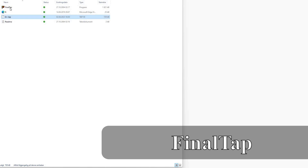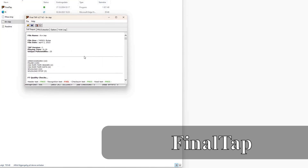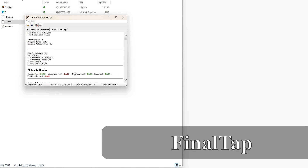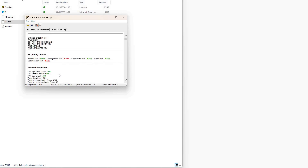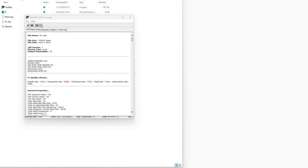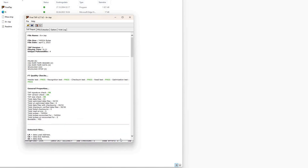Then we use Final Tap to clean it up. Just drag the file created by Audio Tap over Final Tap and drop it. Final Tap processes the file. Don't look too hard at the fail messages, because there will be some, but concentrate on the recognized percentage in the bottom left corner instead. 99% is very good and indicates that the game has been backed up correctly and that it will work.